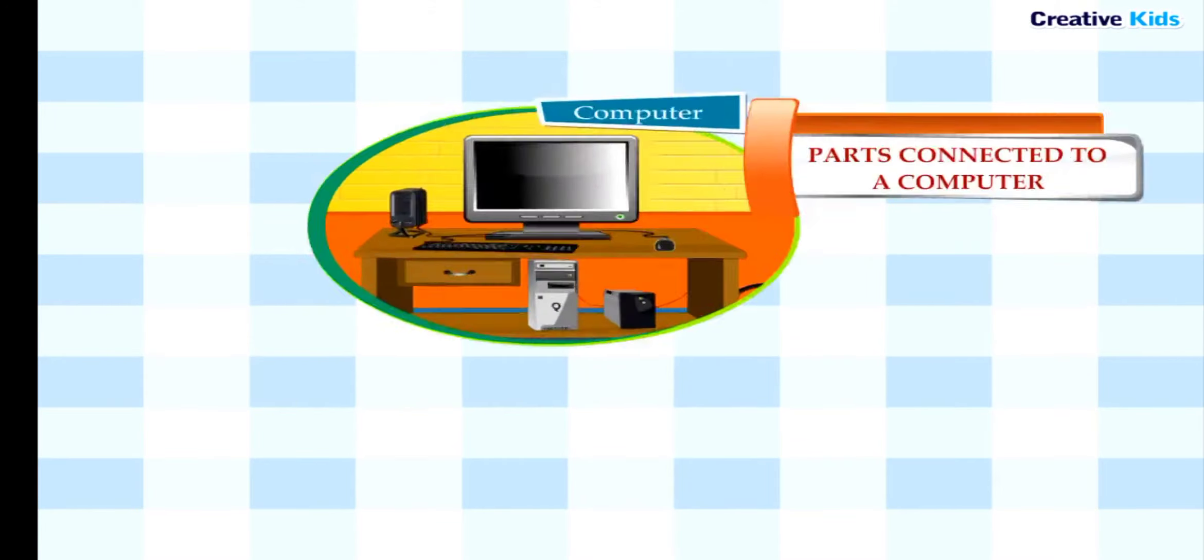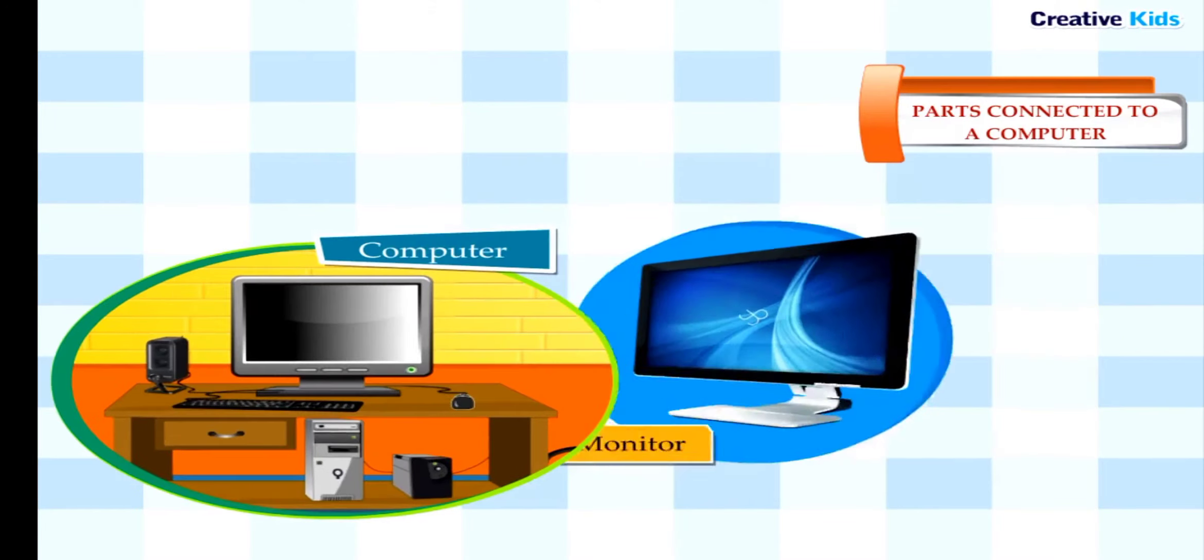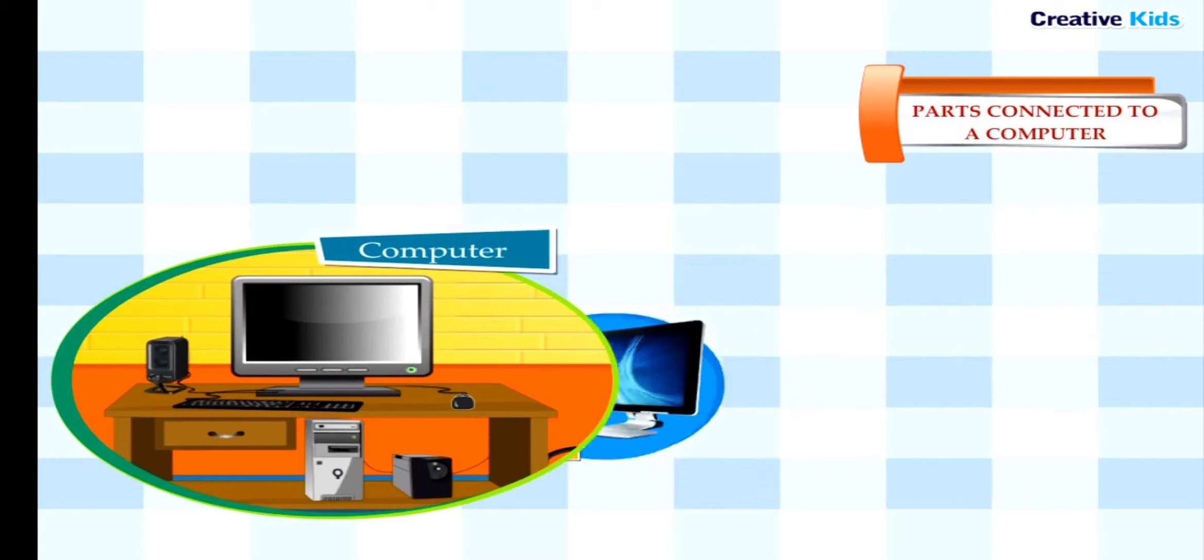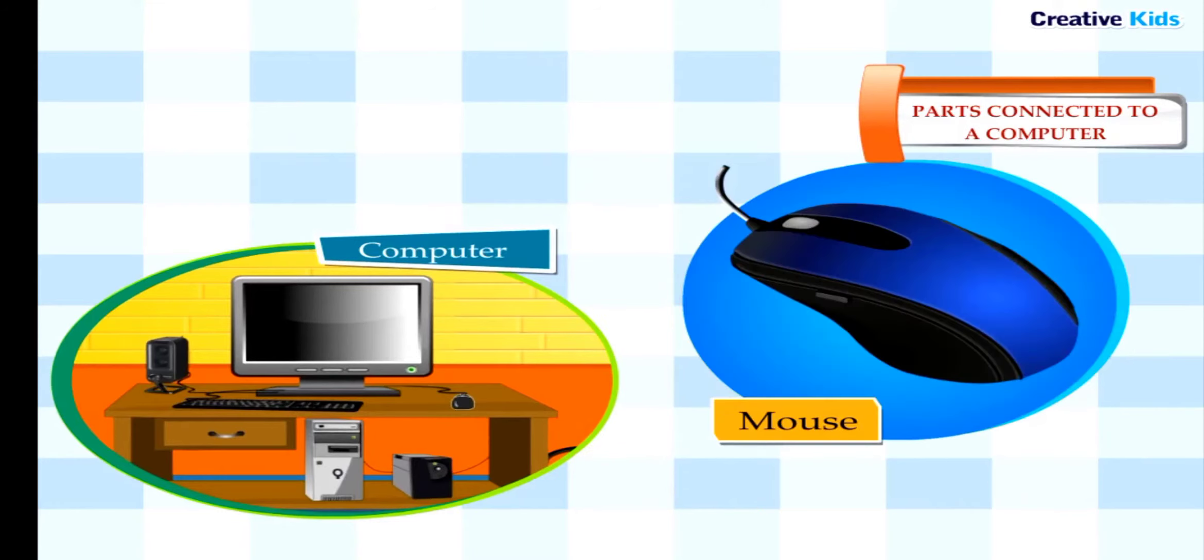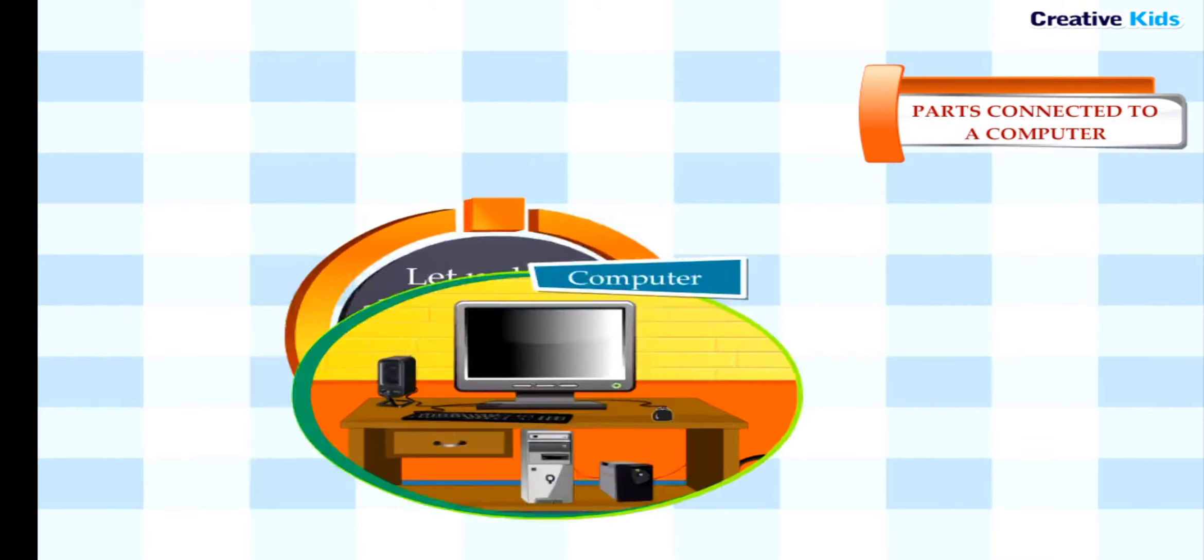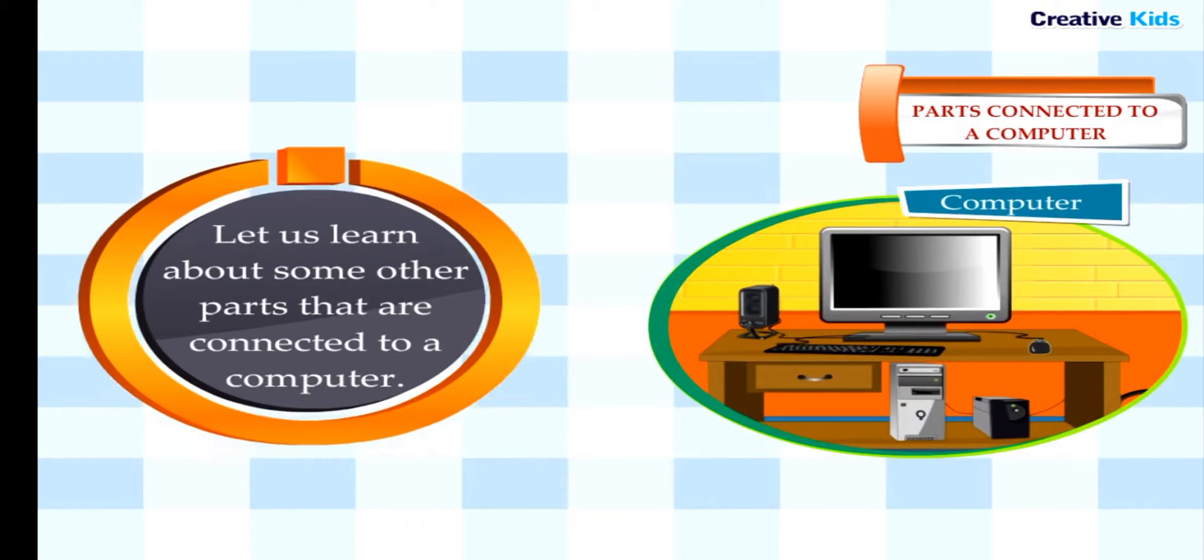Parts connected to a computer: CPU, monitor, keyboard, and mouse are the main parts of a computer. Let us learn about some other parts that are connected to a computer.